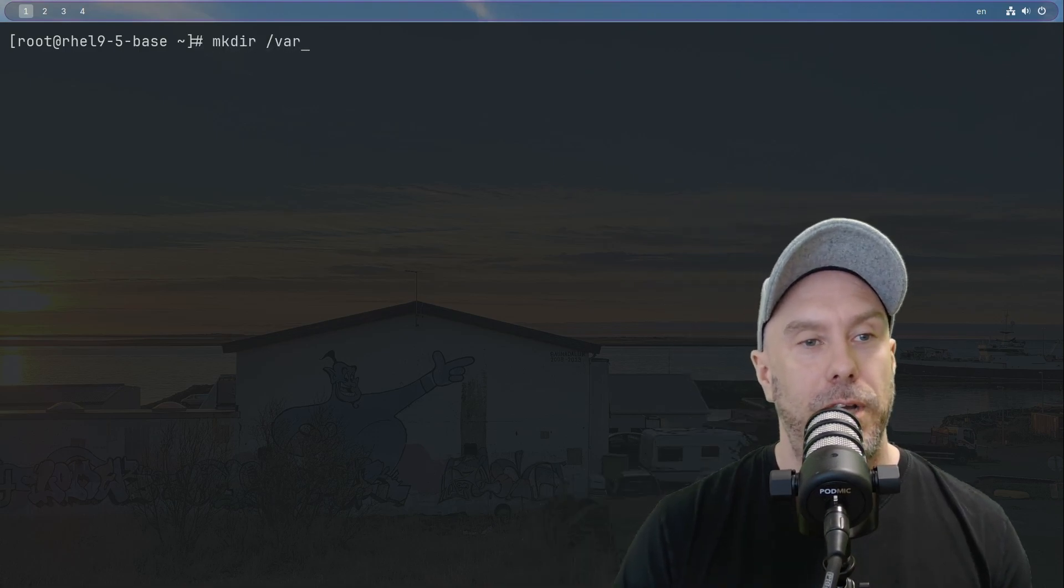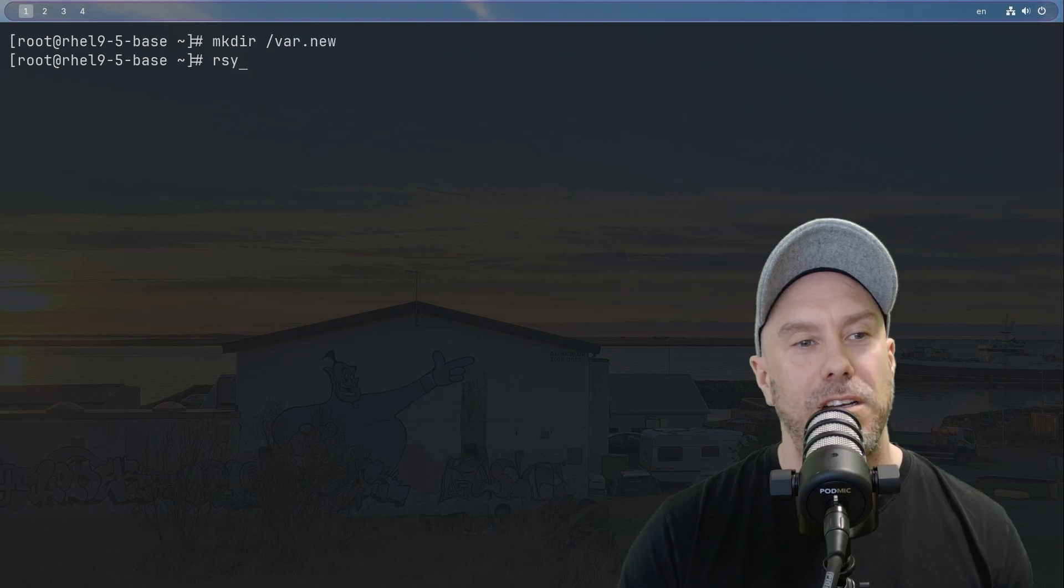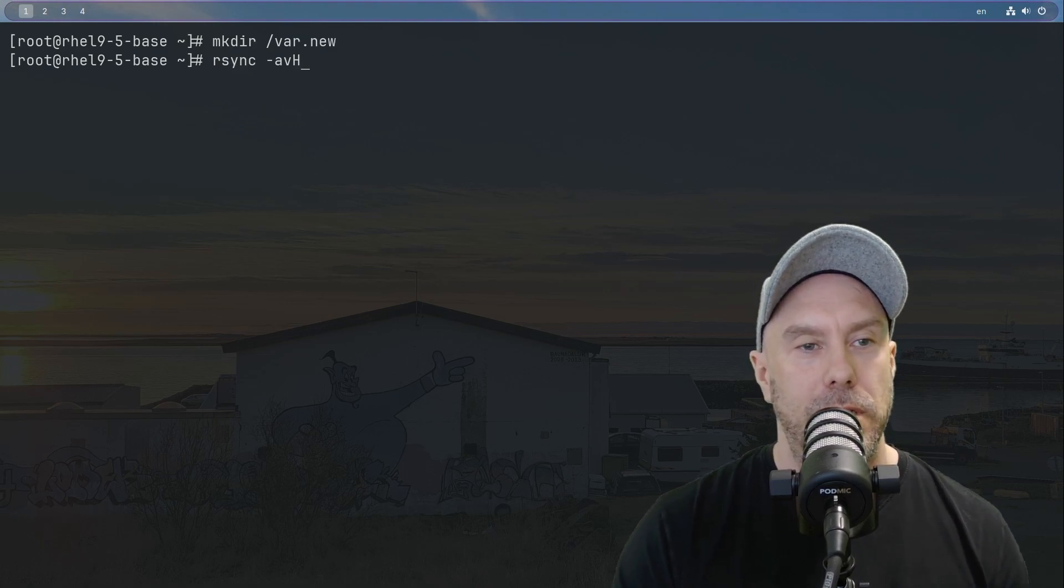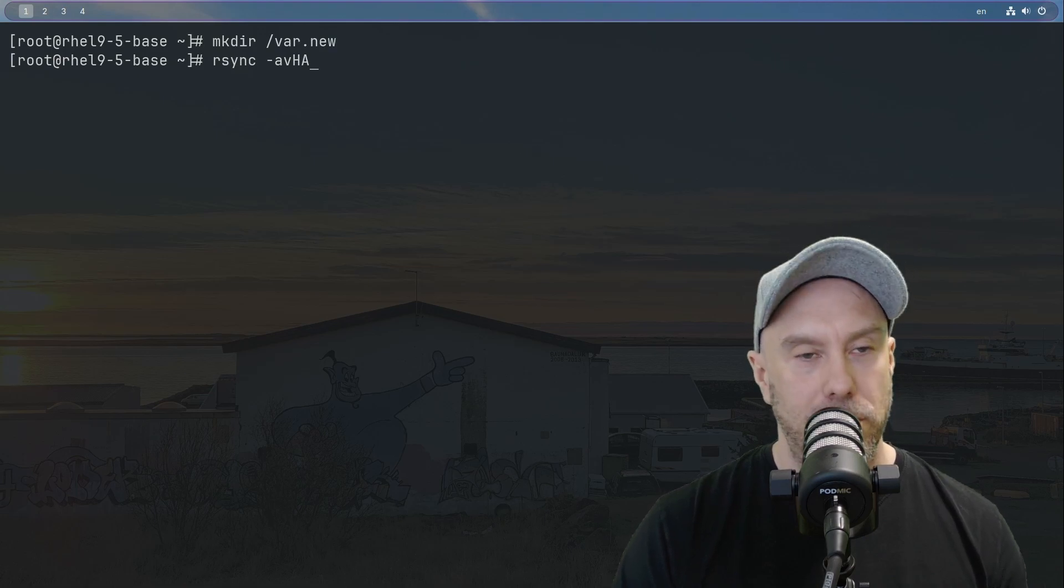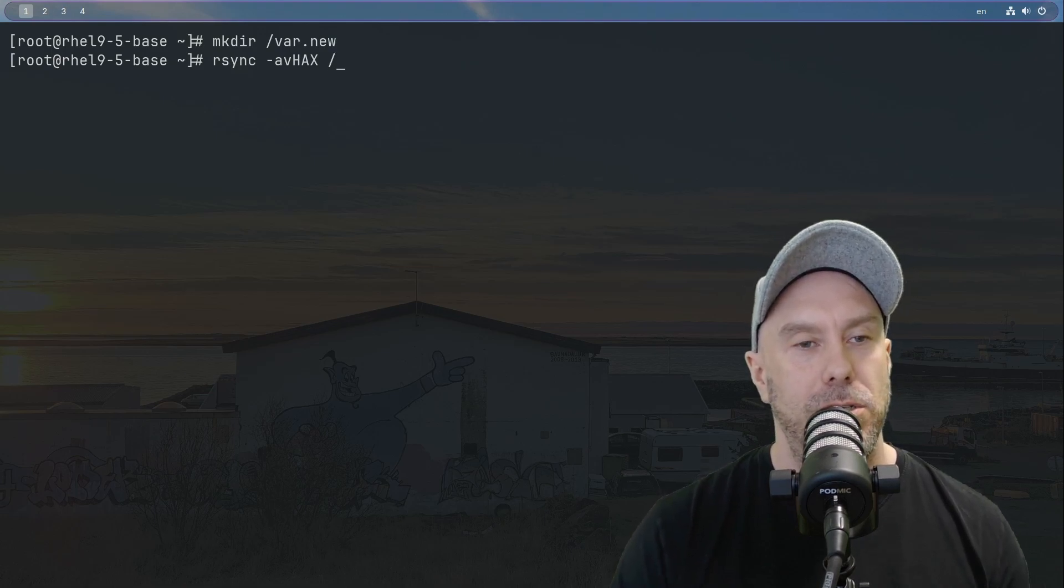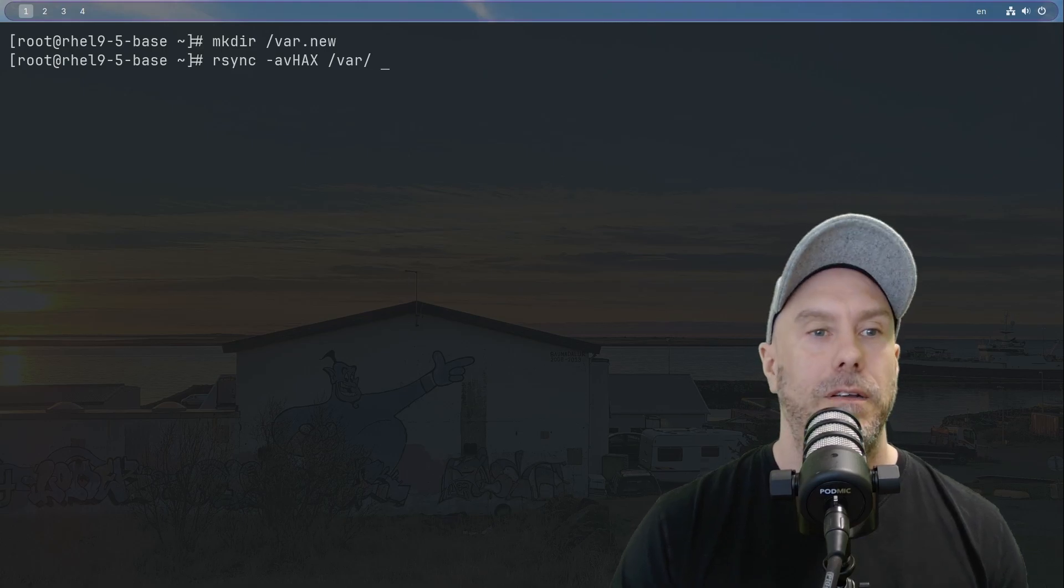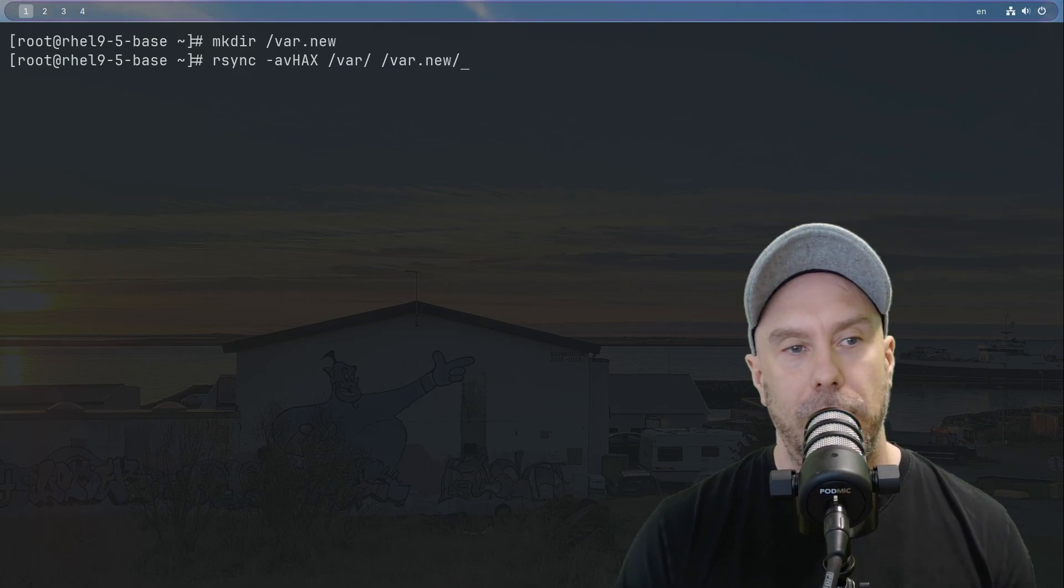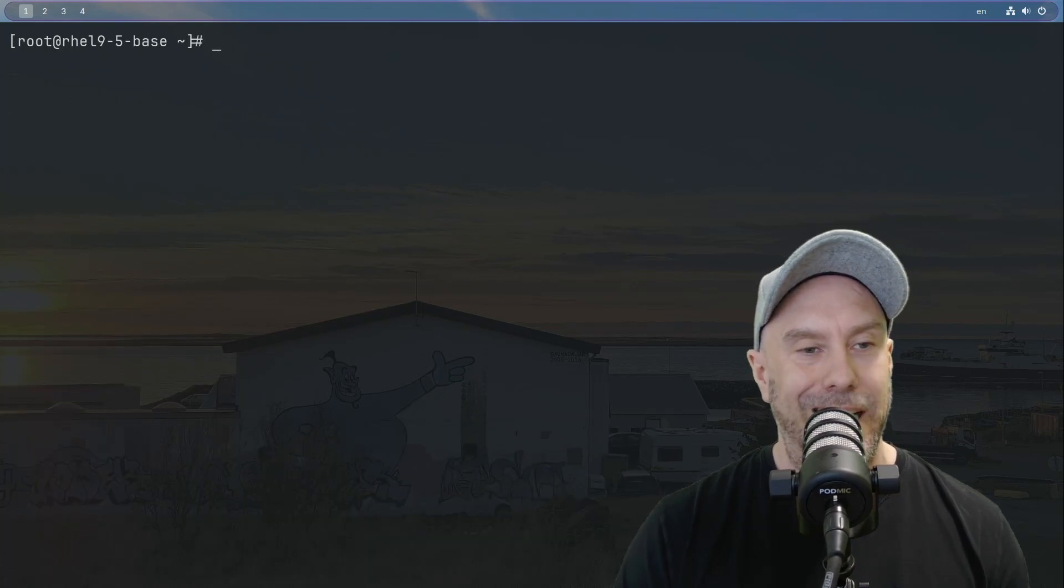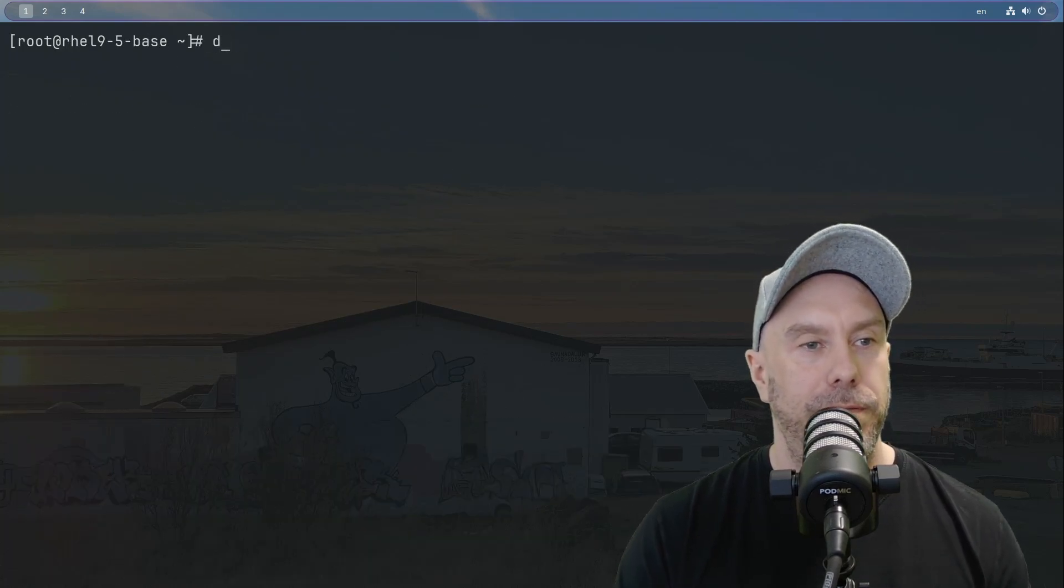We're going to rsync everything from /var to a new directory. Let's create the new directory. Let's rsync archive mode, verbose, and let's preserve hard links, extended ACLs, and extended attributes. Let's do /var everything underneath var to /var/new, and everything underneath there. It's copying, it's done.